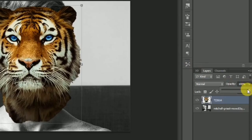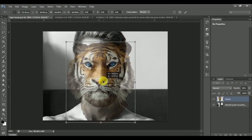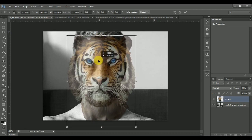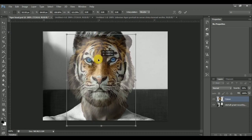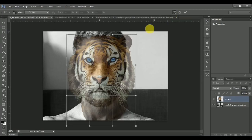Now drag down the opacity so that you can see the head of the layer below. Then go to Free Transform so that you can easily do the adjustment and position the tiger head over the face.